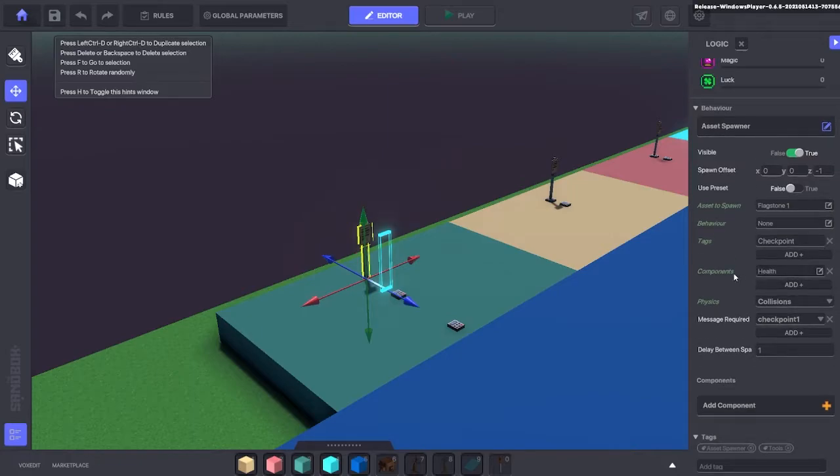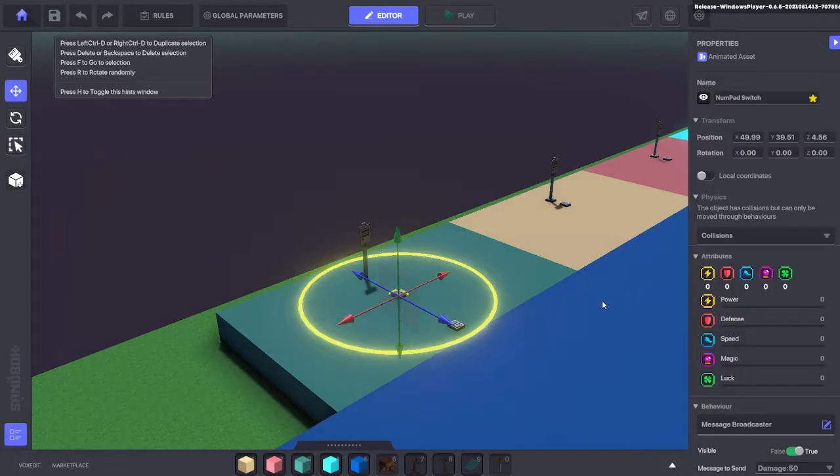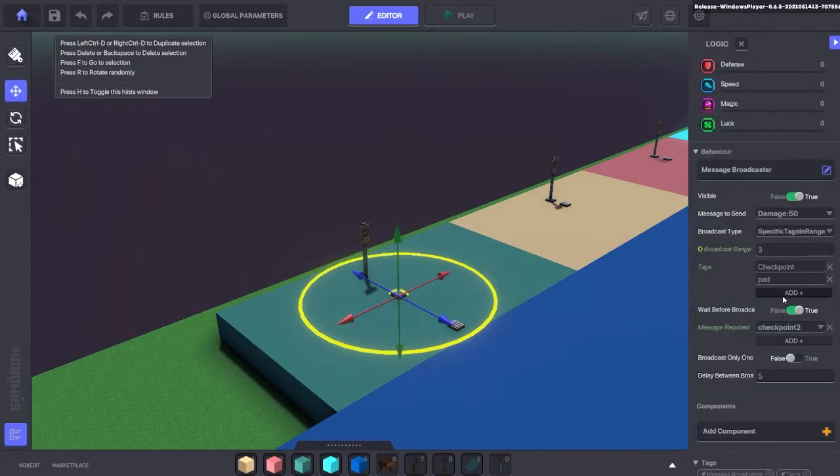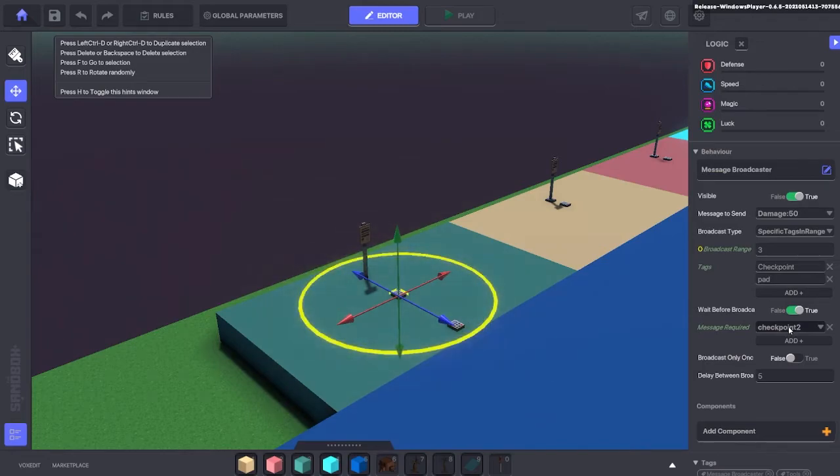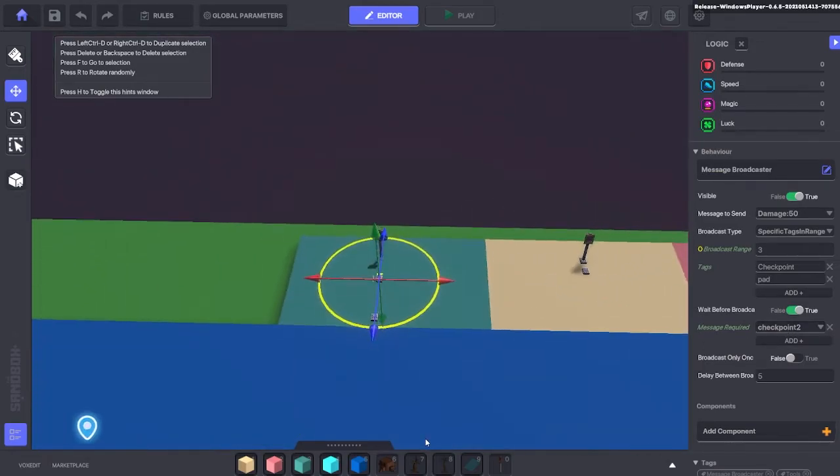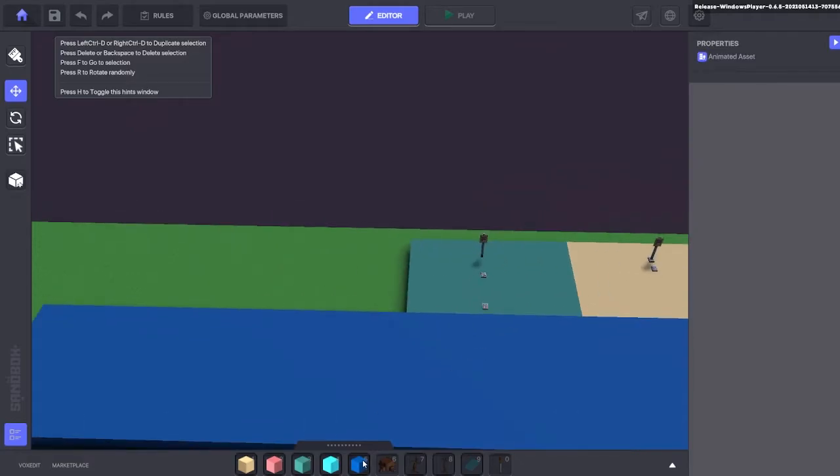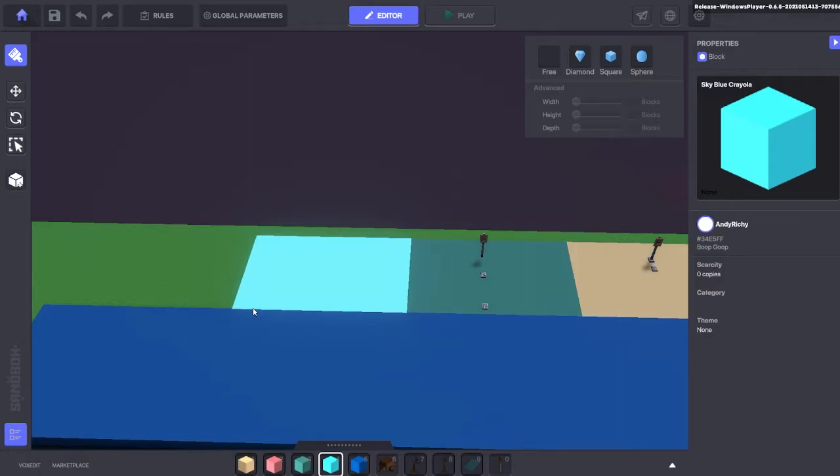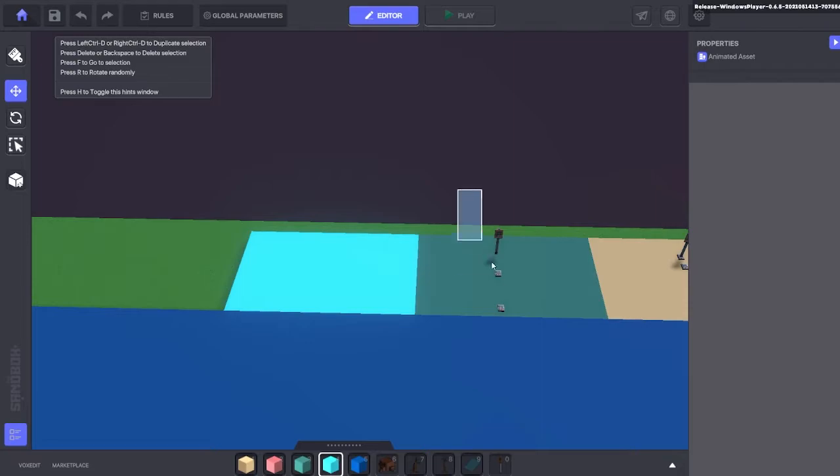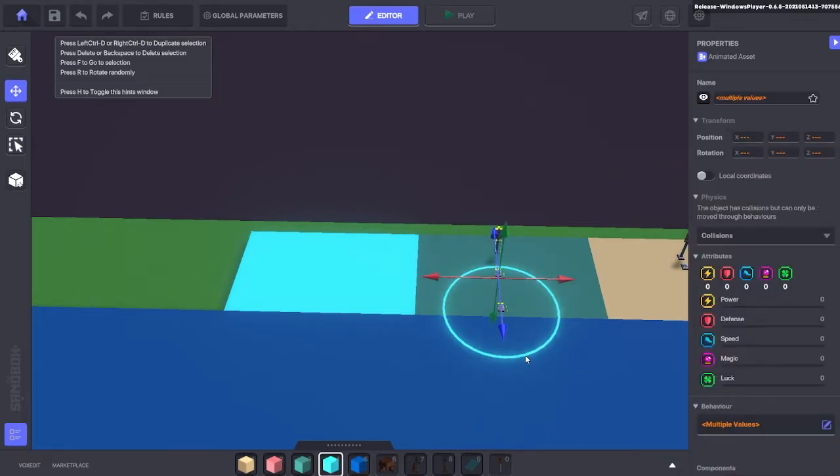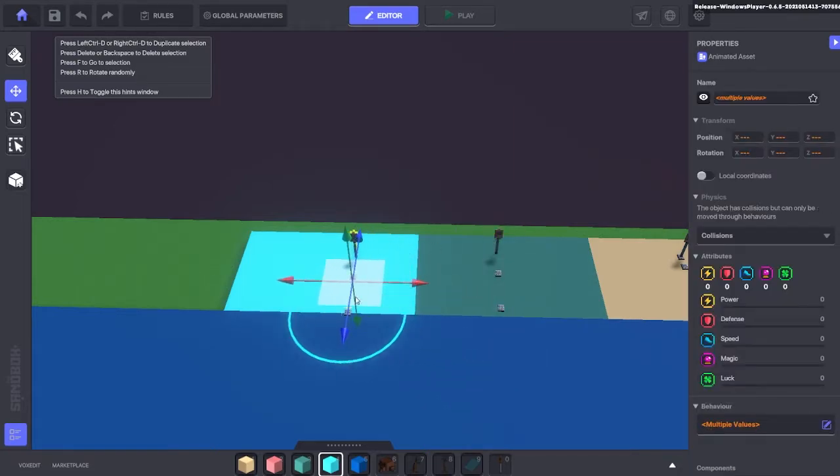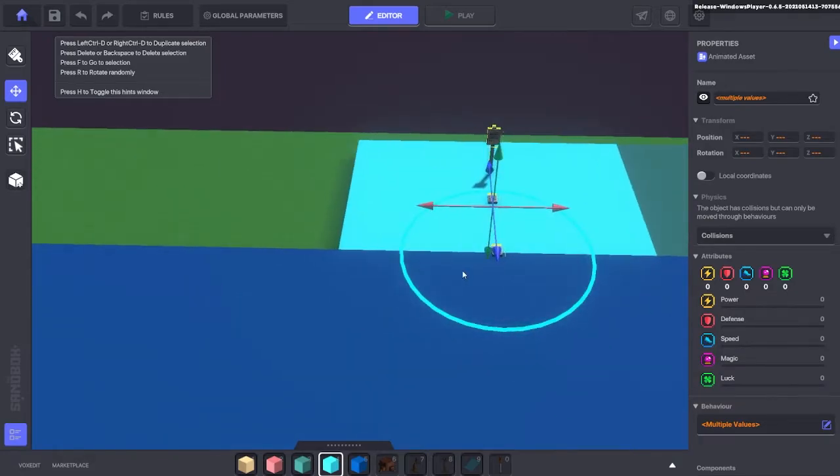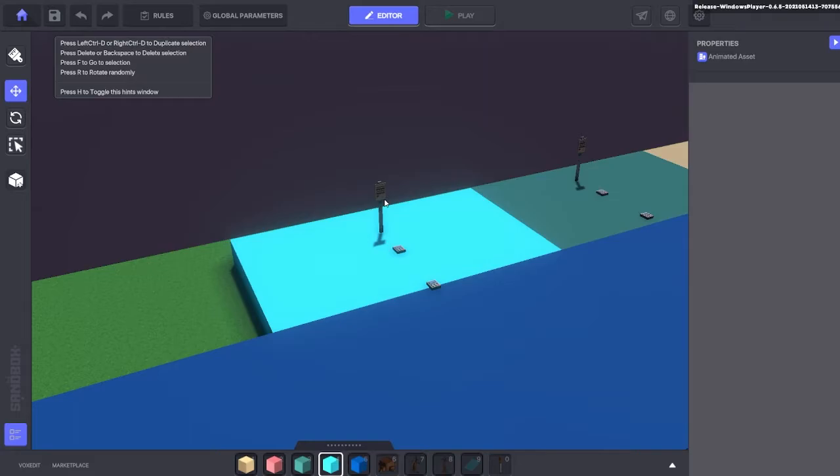We can delete pad, it's not necessary, just checkpoint. Here we have the message broadcaster. This message broadcaster is going to require the message checkpoint 2 and then it's going to kill all of the checkpoint and the pad assets that are inside that yellow circle you see. So we've done this first step. Now to create multiple versions of this, we just select all and we Control D to duplicate. We'll drag that over to the other side and this will be our checkpoint 2.